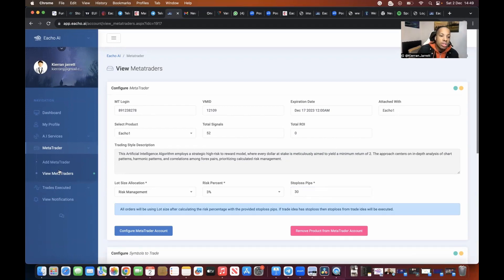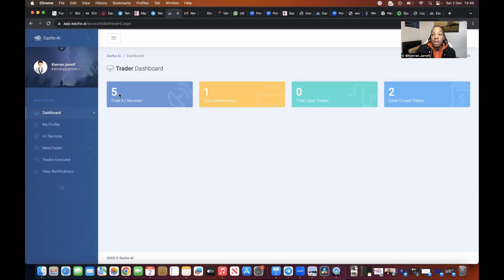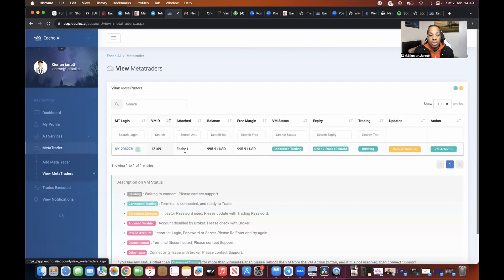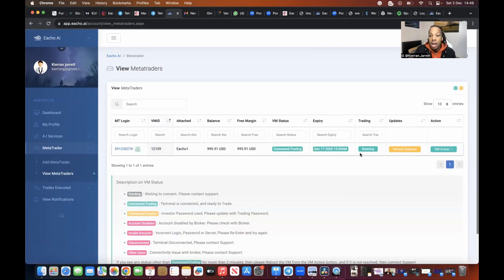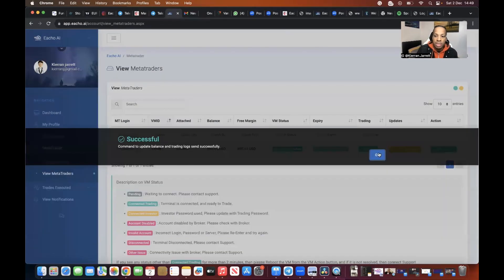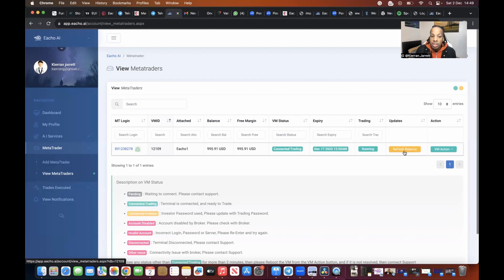Any trade that the algorithm takes is going to take 3% per trade and it's going to give me a 30-pip stop-loss for example. Then you know it's all done because if you go back to your dashboard, you will have your AI services which are the five Echoes, and then you have one MetaTrader connected. If you go to view MetaTrader, what do you now see? It says connected, trading, running, refresh balance. If you want to refresh your balance to make sure that it's updated you can do that and then go from there as well.